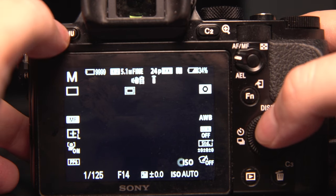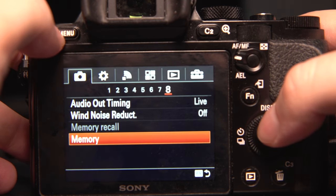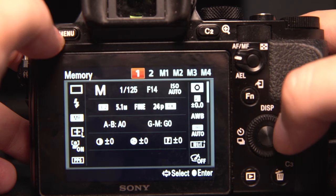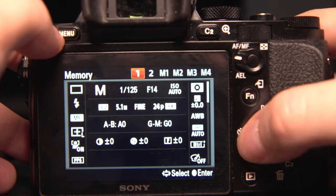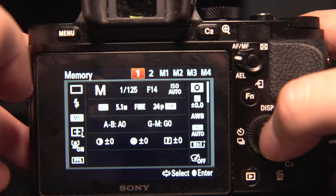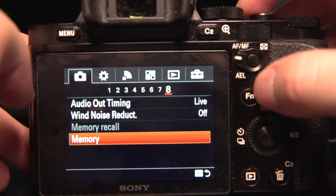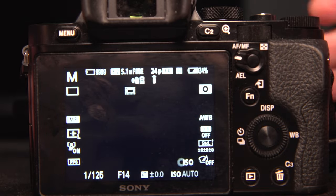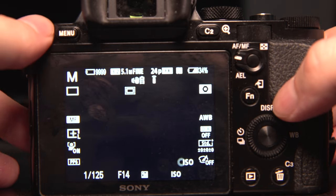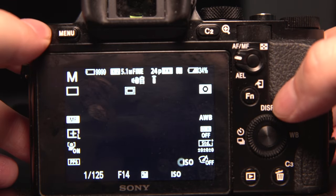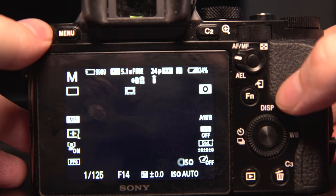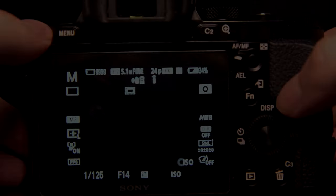Now that you know how to go to menu, find memory, and set it to the mode dial you want with the settings you have configured, you can set this up any way you'd like. Thank you for watching this video, I hope it helped out, and if it did, please like the video.